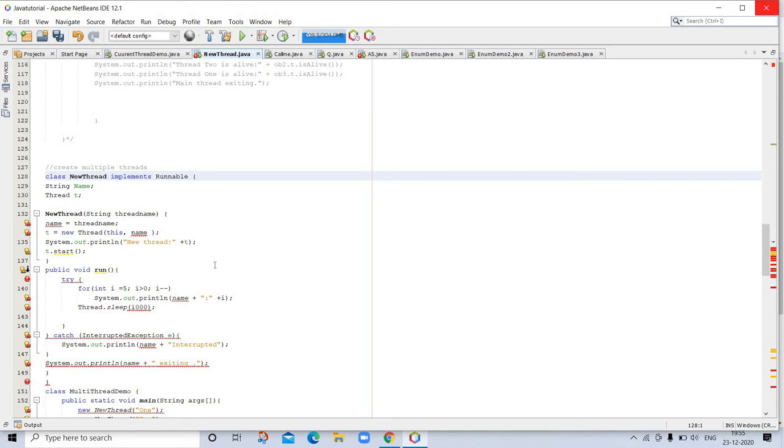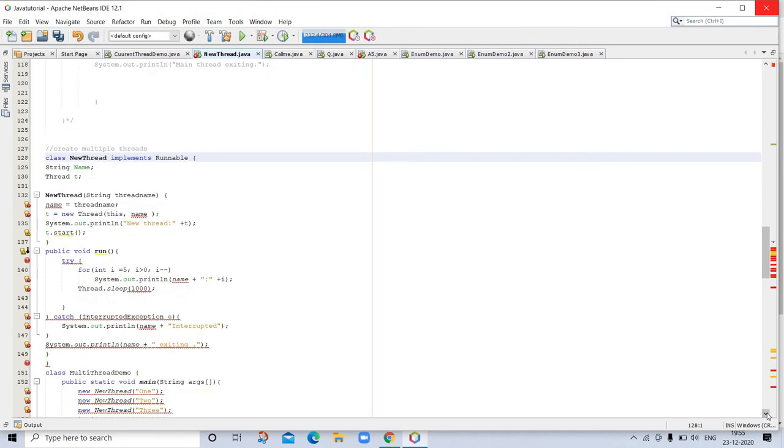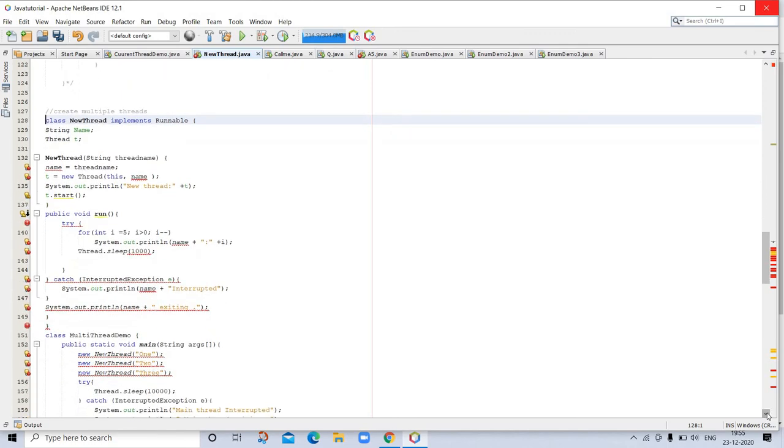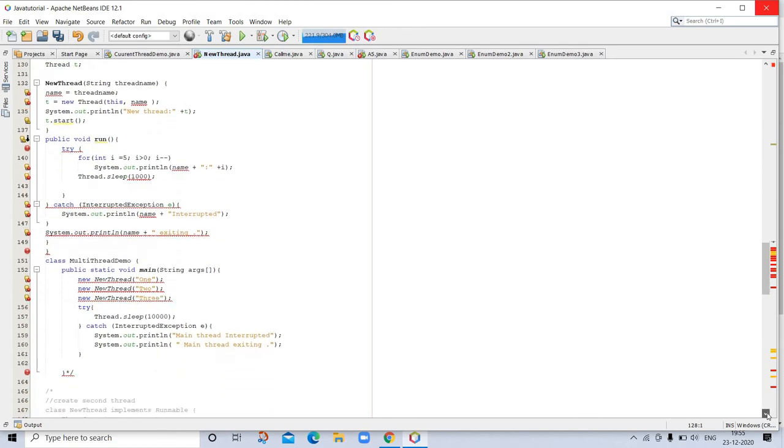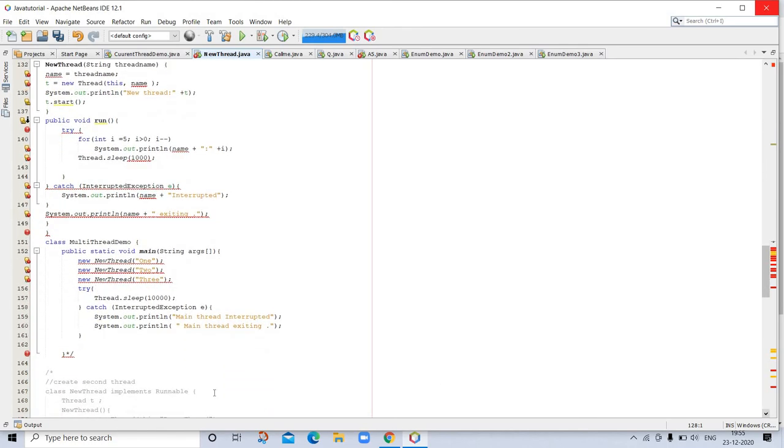In this program, three child threads. You can see this program: try and catch exception, MultiThreadDemo. This is a program for MultiThreadDemo.